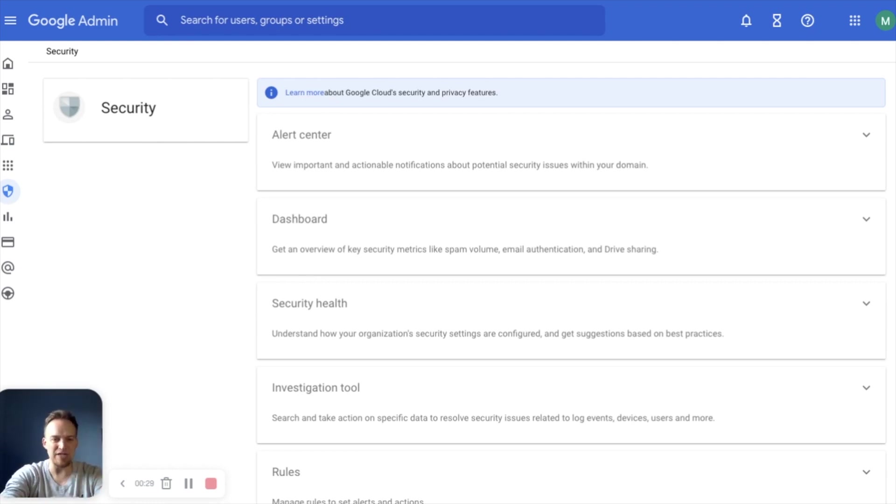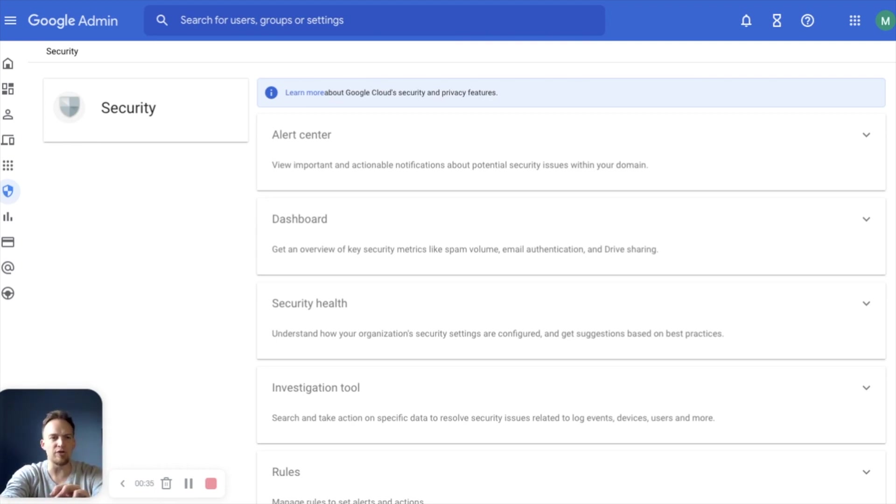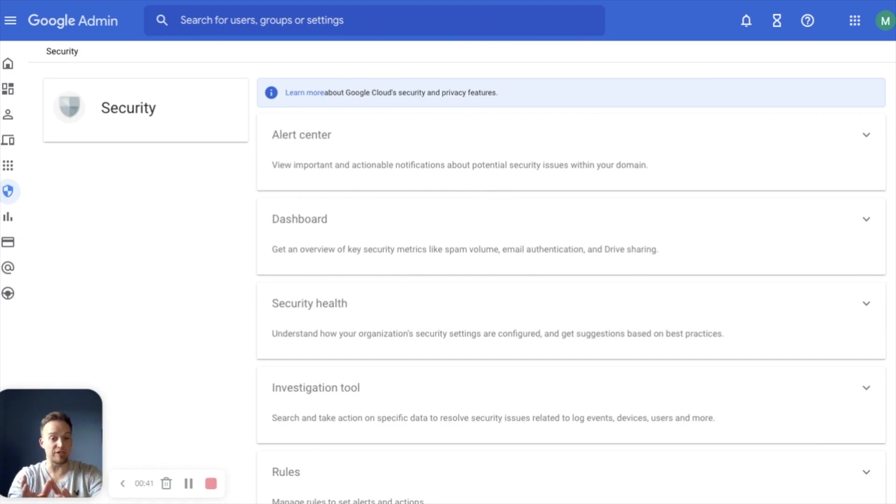As you can see I've navigated to the security section of the Admin Console. This is where we'll begin and the focus will really be on these three main areas: dashboard, security health, and investigation tool which make up the security center.